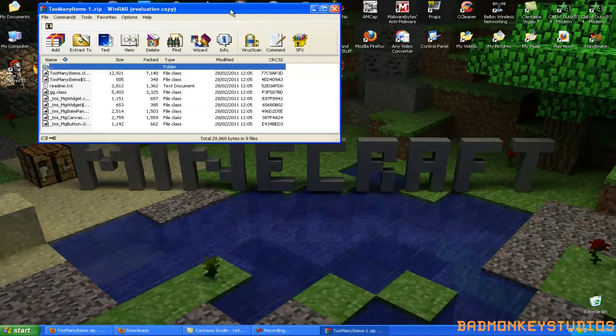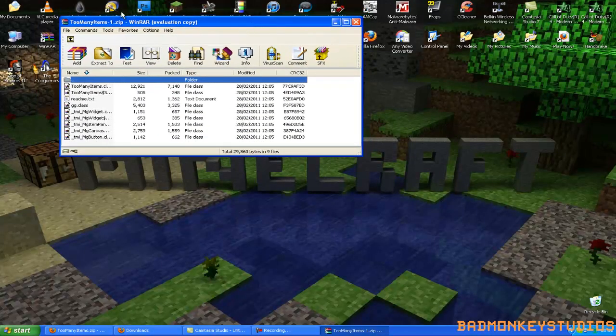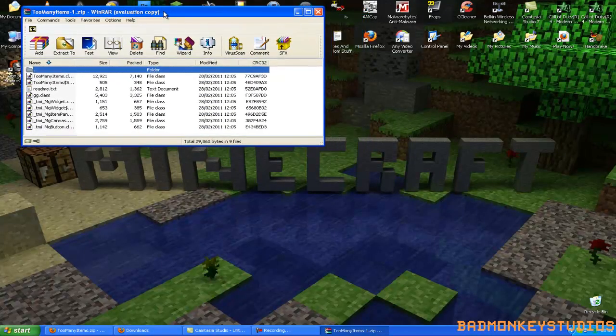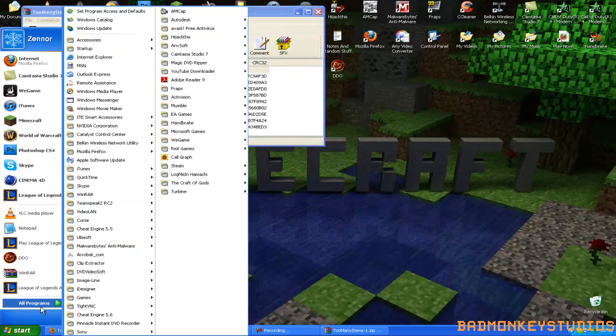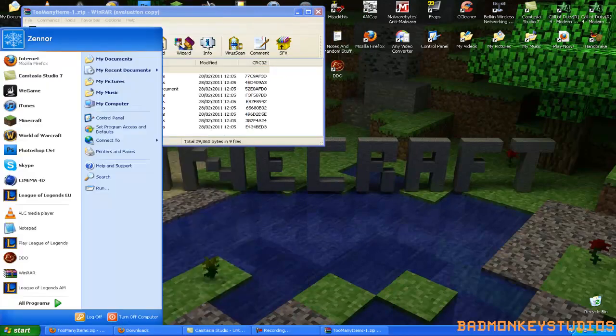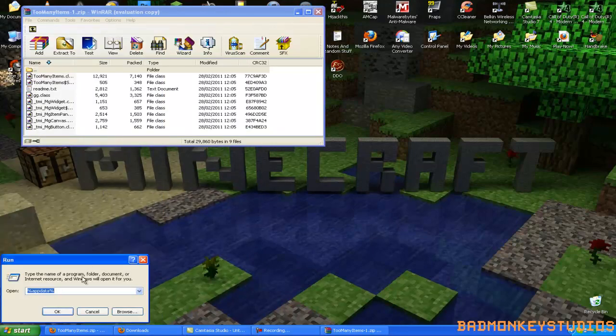Just pull that down, cancel, just ignore that for the moment. Now what you want to do is go down to start and if you're on 7 or Vista you just want to type in run on the search bar. But if you're on XP like me, the run should be here.